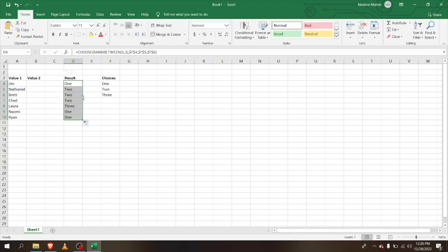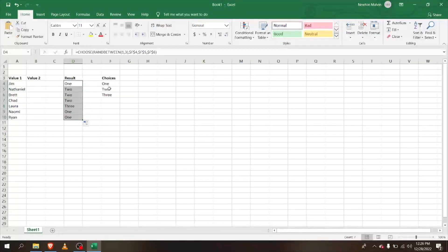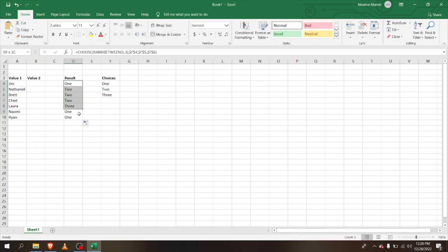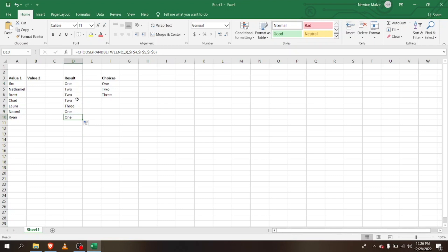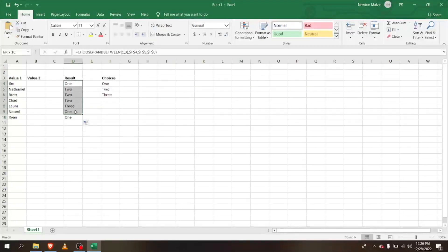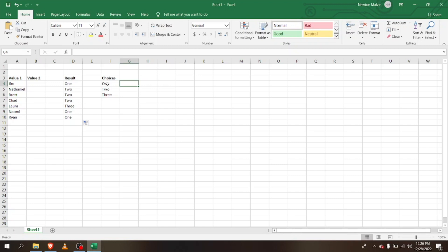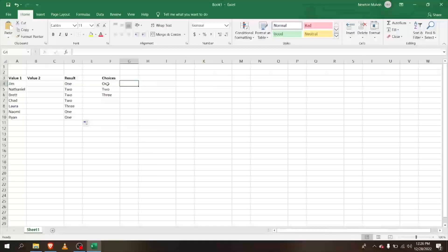The key here is that every time you refresh them, they will change the value. So every time you refresh it or do anything or just close, they will refresh. So that's the function of RANDBETWEEN and CHOOSE choosing randomly.